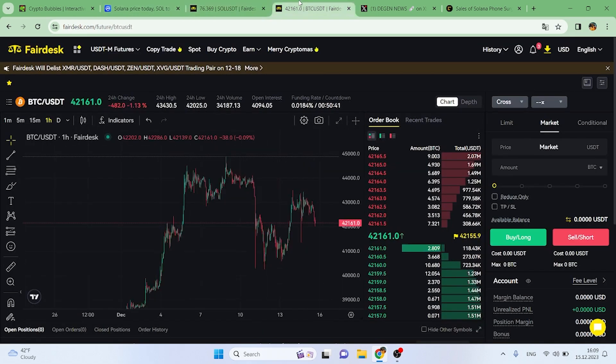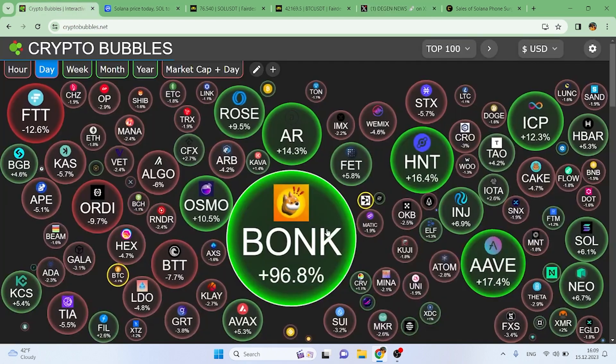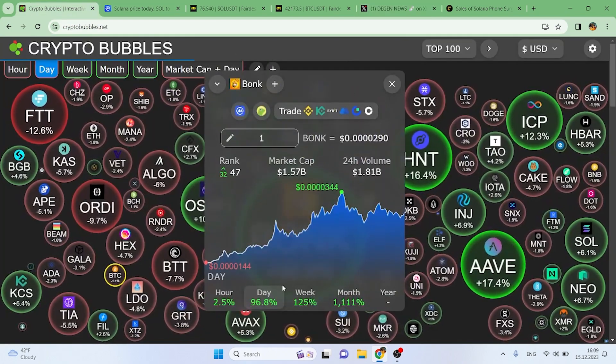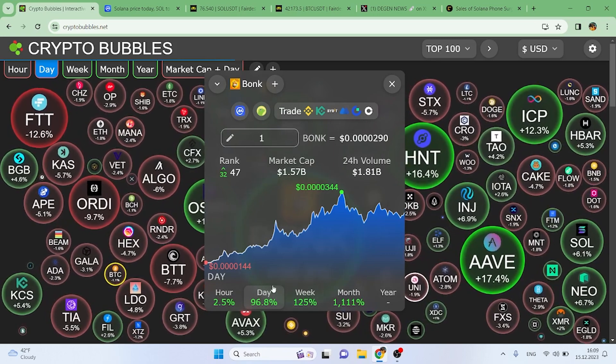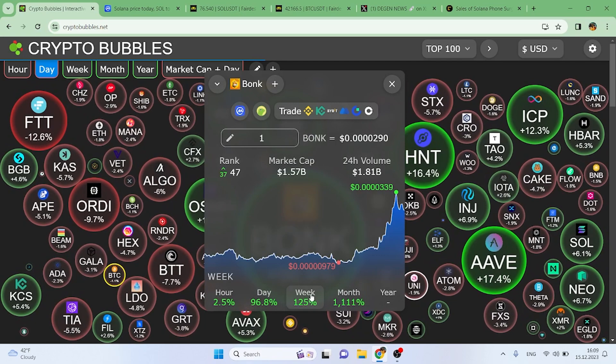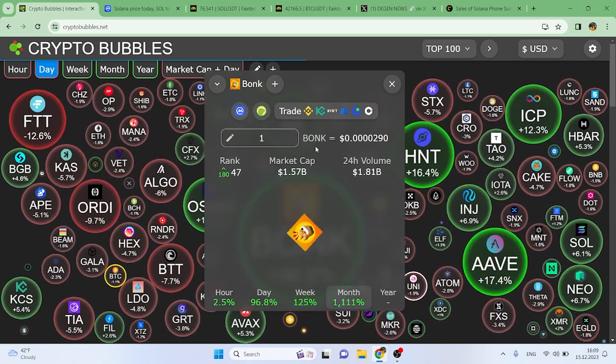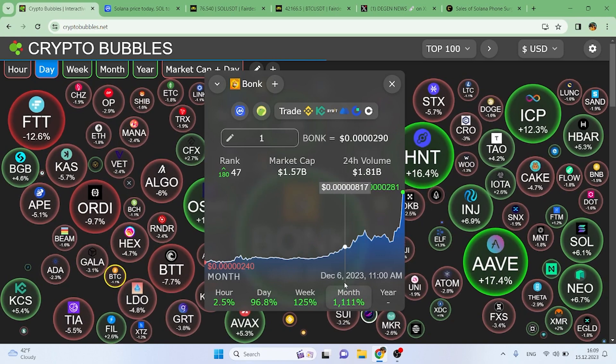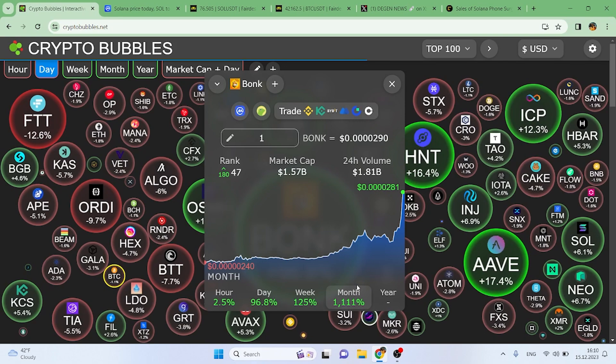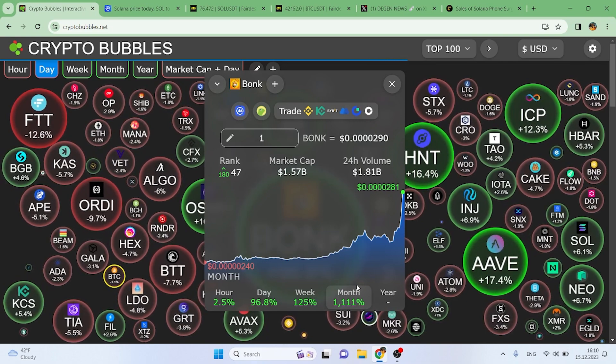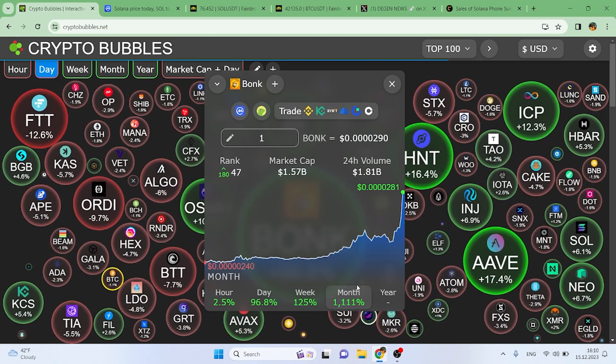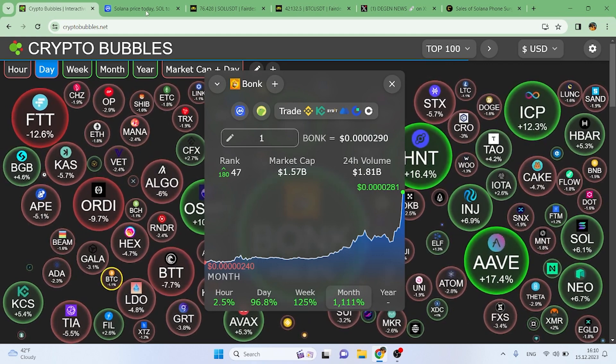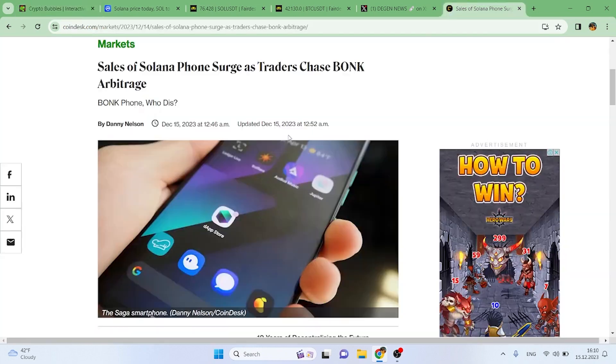Let's check out this tweet from DAG News: Breaking—Solana meme coin BONK or BONK Inu 24 hour volume breaks 1.5 billion. This is important because this is a meme coin on Solana, very similar to Dogecoin. It's been going insane—up 96 percent for the day. If you got into BONK a month ago, $100 would now be $1,111, which is just crazy in my opinion.